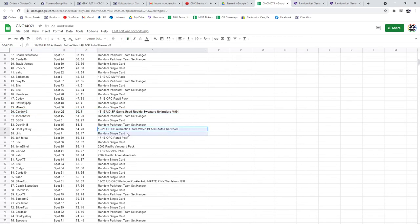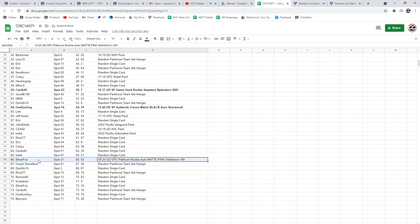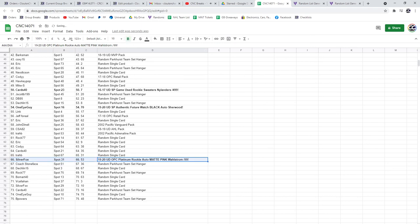The Sherwood Future Watch Otto Black goes to One Eye Guy, and the Matte Pink of Wallstrom out of 99 goes to Silver Fox. There we go.